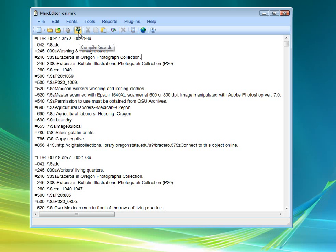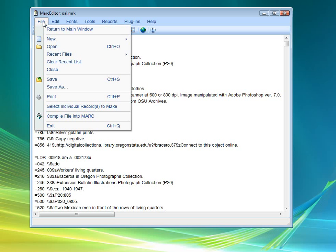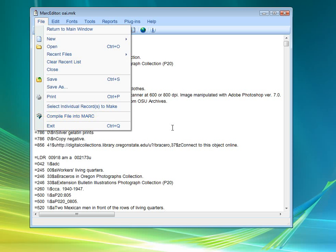you either click on this button that says compile records, or down here you'll find in the file menu a little function that says compile files to MARC. Use either of those and your record will go from this mnemonic format back into MARC which can be loaded into your library catalog.